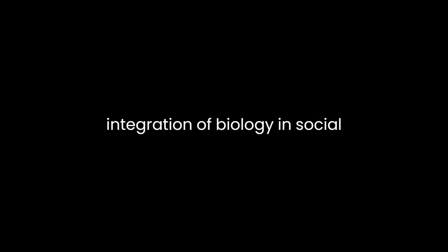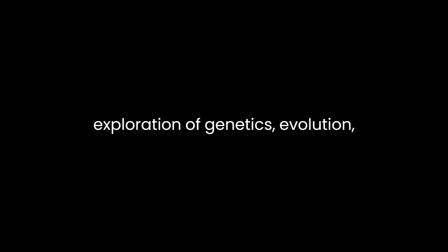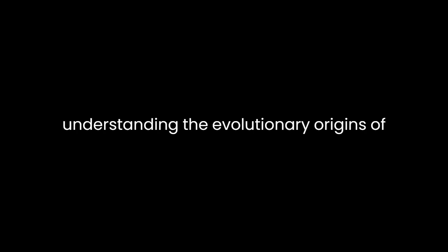In conclusion, Edward O. Wilson's Sociobiology: The New Synthesis presents a compelling argument for the integration of biology and social behavior. Through a thorough exploration of genetics, evolution, and behavior across various species, Wilson outlines a framework for understanding the evolutionary origins of social behaviors.